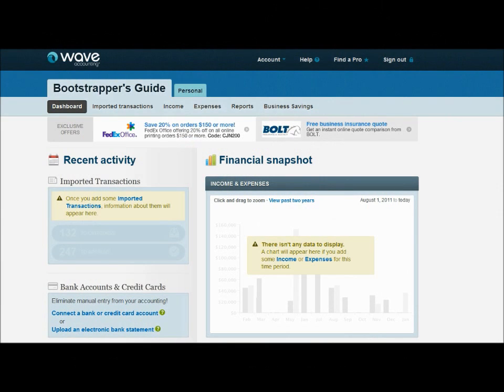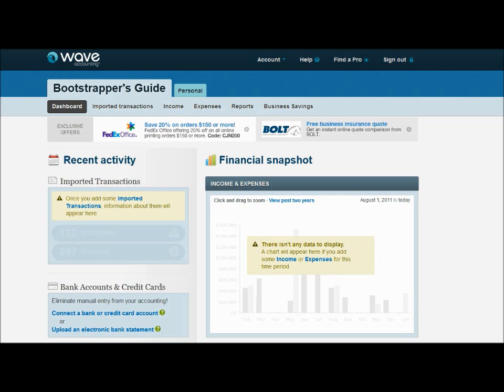Hello again, and welcome to BSG-TV, the official YouTube page of the Bootstrapper's Guide. For those of you new to us, the Bootstrapper's Guide is the online resource for do-it-yourself entrepreneurs. I'm Torrey Norman, and today we're going to be continuing our conversation about Wave Accounting, a free web-based accounting software.